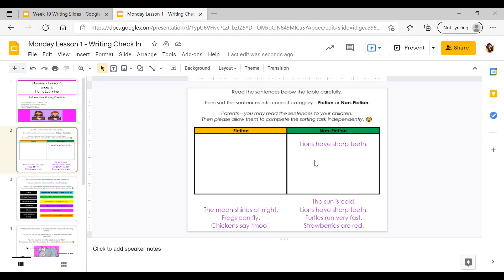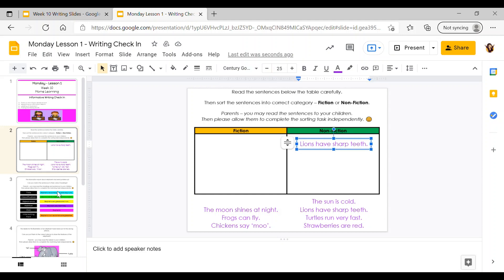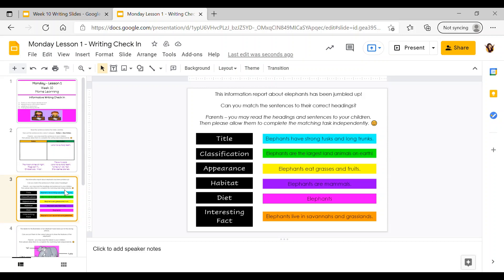There is an instruction note at the top of every slide that says: parents, you may read the sentences to your children and then please allow them to complete the sorting task independently. This check-in is an opportunity for students to show us what they have learnt this term. It's fine for parents to help read the instructions and sentences, but for the actual sorting activity it would be fantastic if you could allow the children to do this independently so we can see what they can do.